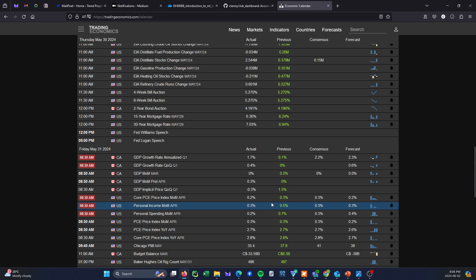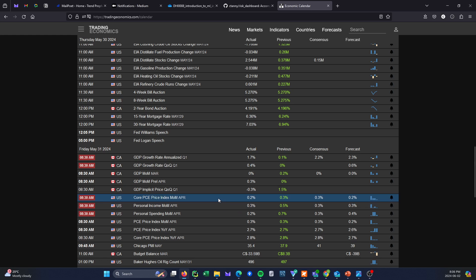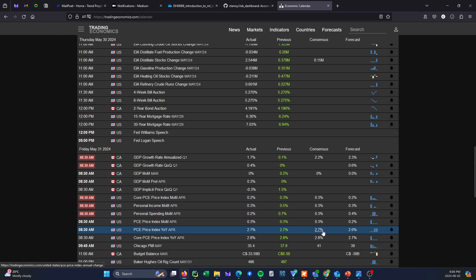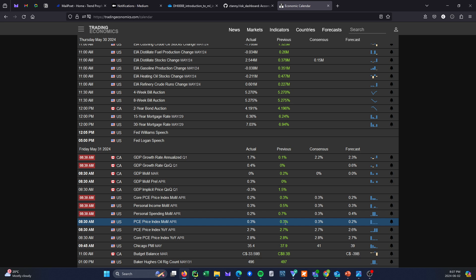And then we had the big sigh of relief that the core PCE, this is the preferred measure right here. This is the preferred inflation measure of the Fed. It came in slightly below consensus on the core. That's the month over month, and the year over year came in pretty much right where everyone was expecting it. That was a sigh of relief. So the markets initially rallied Friday morning. It didn't last long. It wasn't the strongest rally.